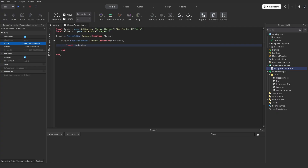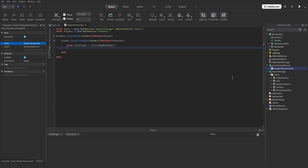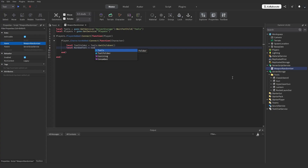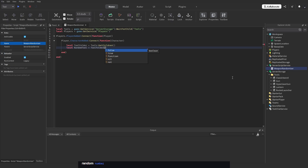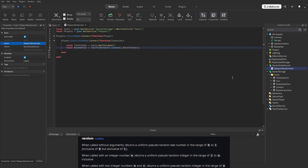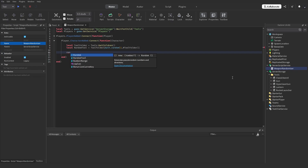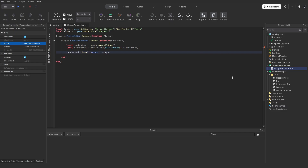local toolFolder = tools:GetChildren(). Now we have to get a random tool. To do that, we use math.random: local randomTool = toolFolder[math.random(1, #toolFolder)]. And now we say randomTool:Clone().Parent = player.Backpack.